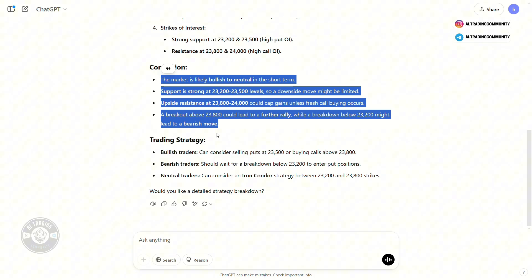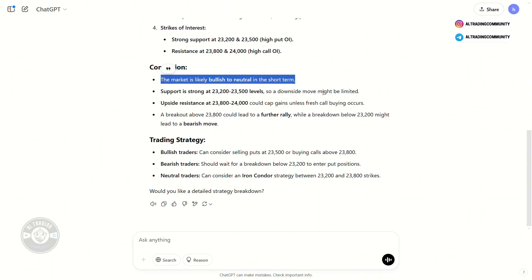This is one of the best methods you can use with AI. Right now the market is trading at 23,752, and based on the analysis it is evident that the market is likely to be bullish or neutral in the short term — that is the conclusion ChatGPT gave us. This is one method where you can integrate AI into your trading. Thank you so much for watching.